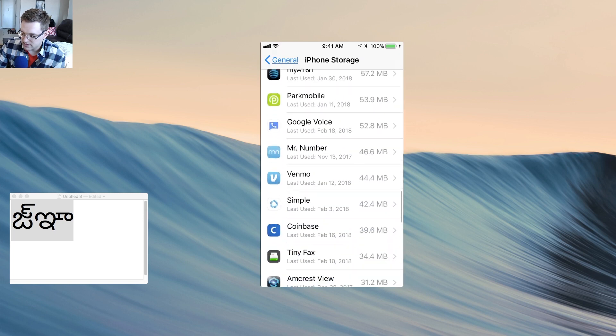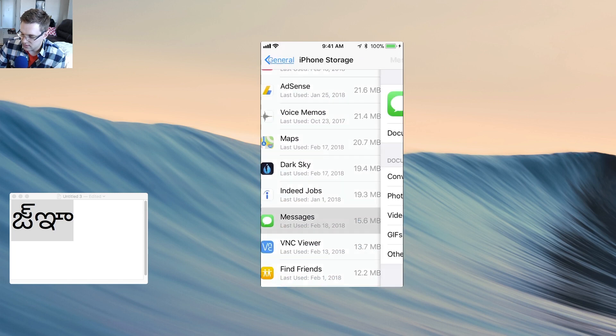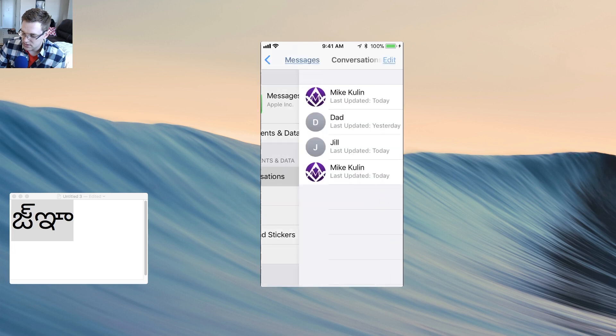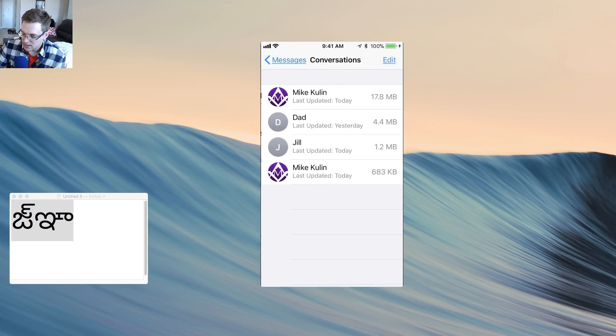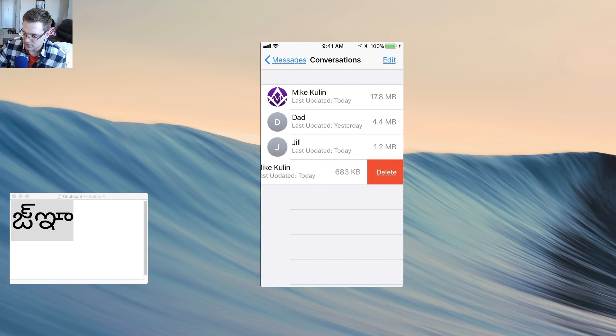Okay, and you're going to look for Messages. Messages, there we are. Conversations. And you're going to find the person that you're speaking with. So I'm not sure which one of these two it is, but I know it's this one. I'm going to delete that. And I'm going to delete that.